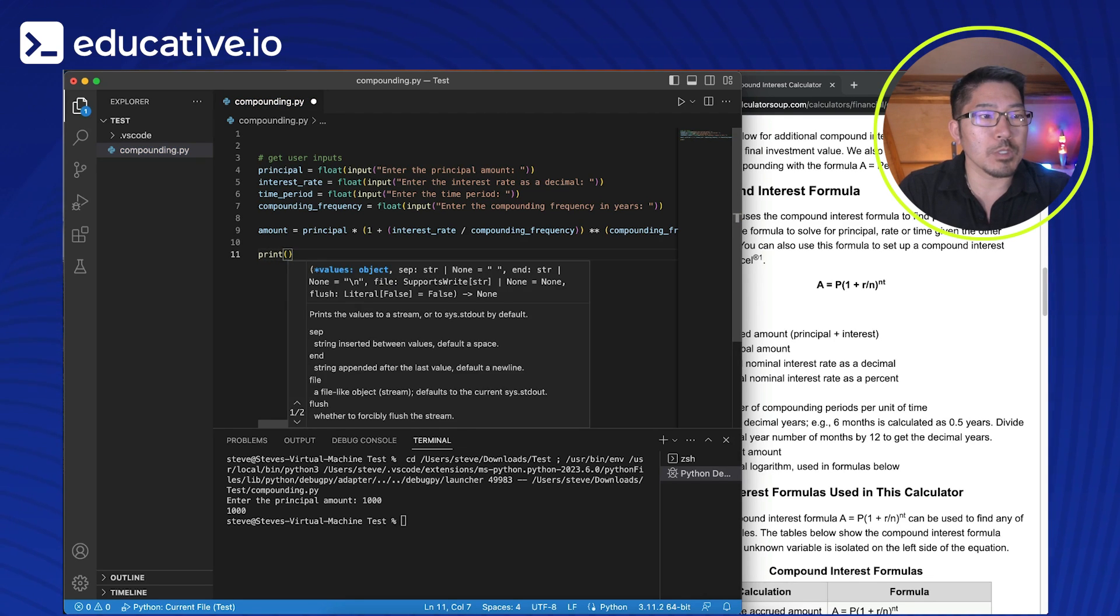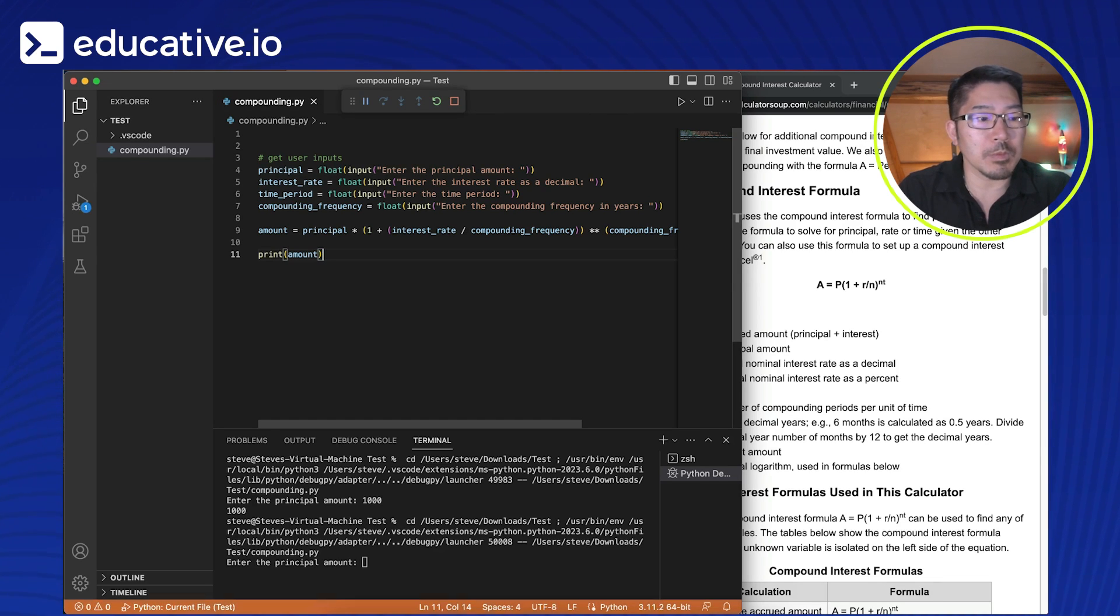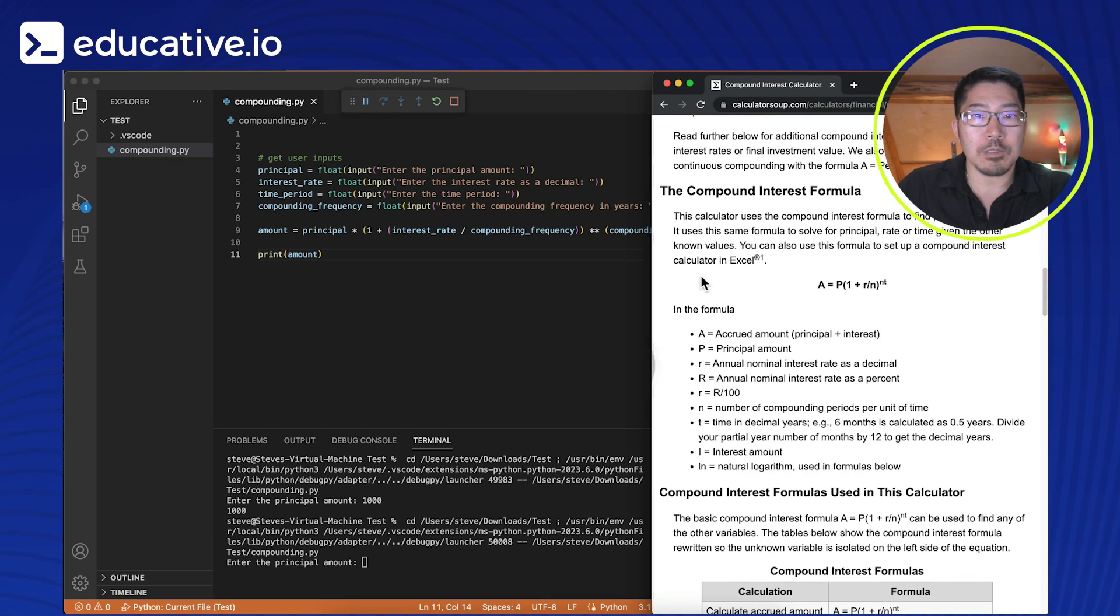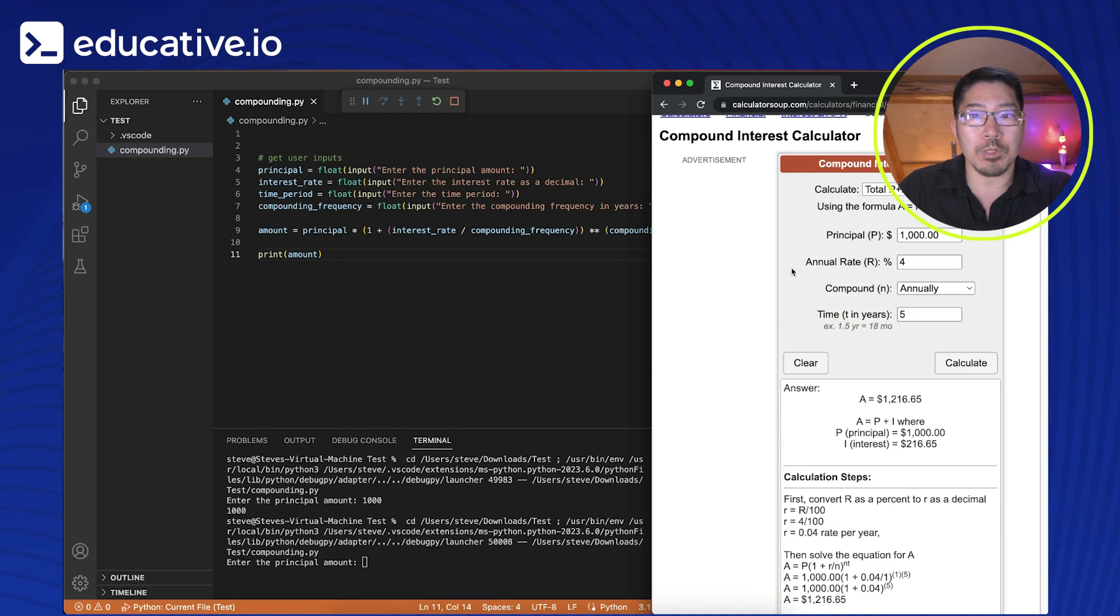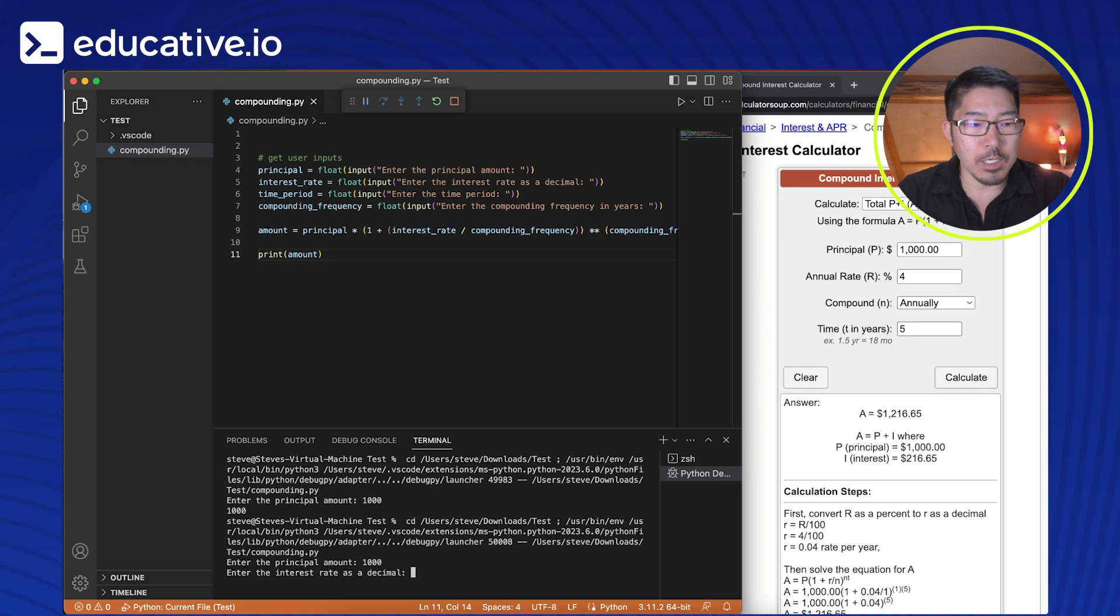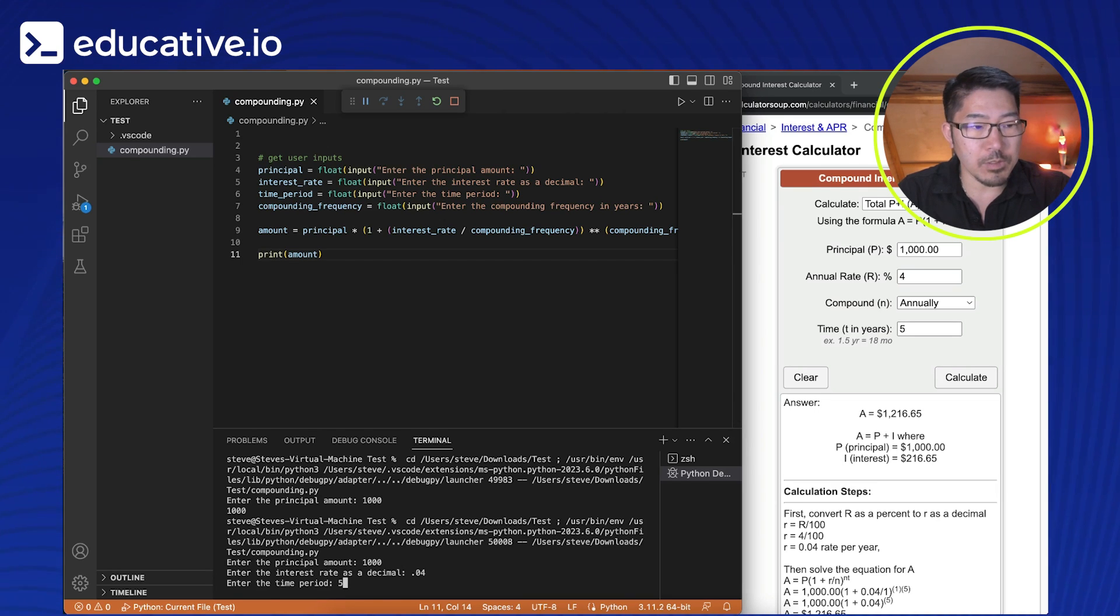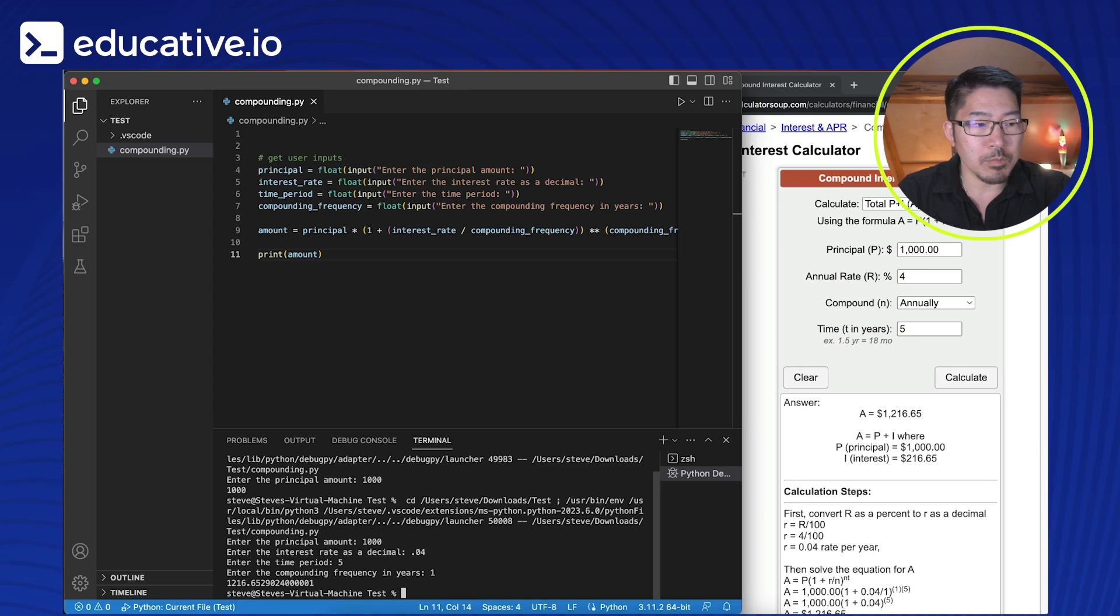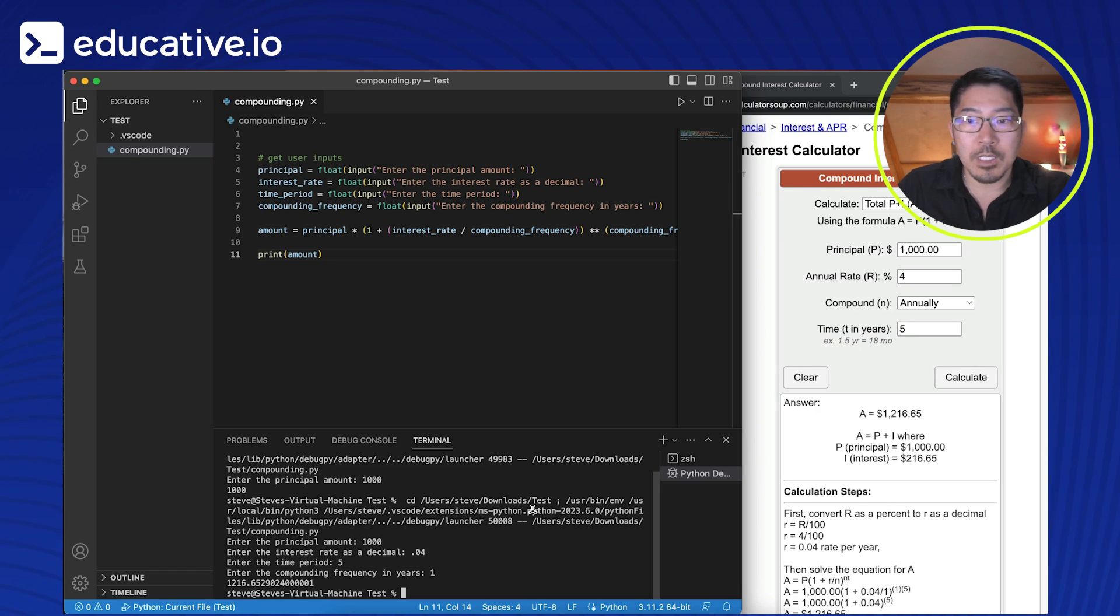And let's test this out. So let's print amount. Let's run this program. All right. So we're asking for the principal amount and let's actually match the inputs that we started with in the website example. So principal amount is 1000. Interest rate is 4%. So we're going to enter it that as 0.04. The time period is going to be five years. And the compounding frequency, we're only going to be compounding annually. So that's going to be one. And so we see that our value here of 1216.65 is the same as what we got on the website. So that's good progress.